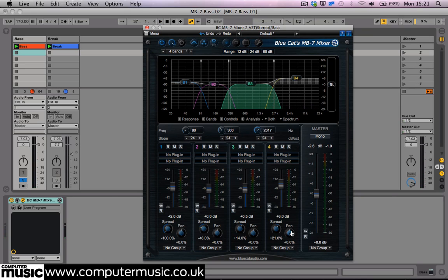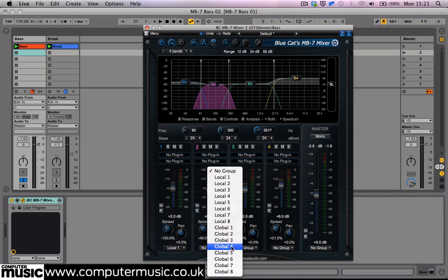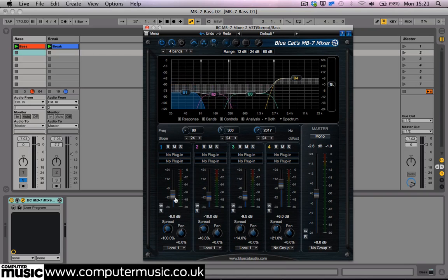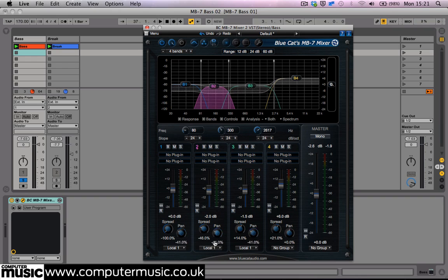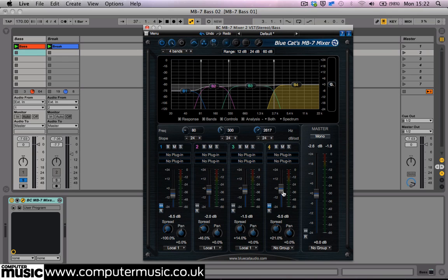In true mixing desk style, we can link channels together to balance bands simultaneously. We can assign a band to one of 8 local groups, or 8 global groups via the drop-down menu at the bottom of a strip. This can be used to link several different bands across multiple instances of the plugin. We also have a global link button on each channel, which will override the previous groupings. And if we use the reverse link button, we can invert the group settings.